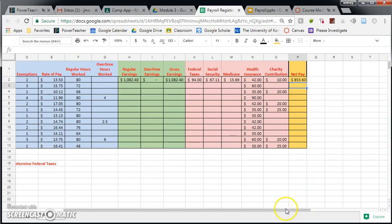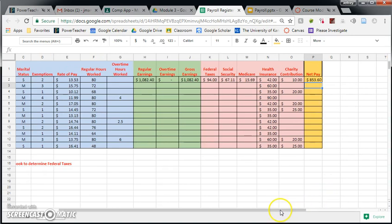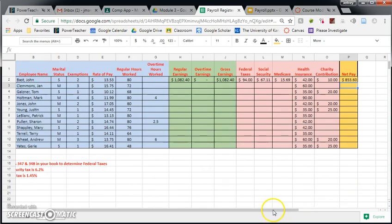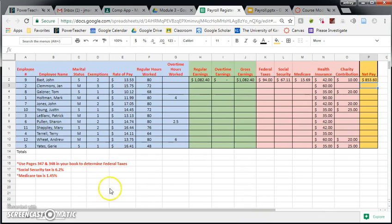So why don't you guys see if you can do the rest of the employees on your own. Good luck.